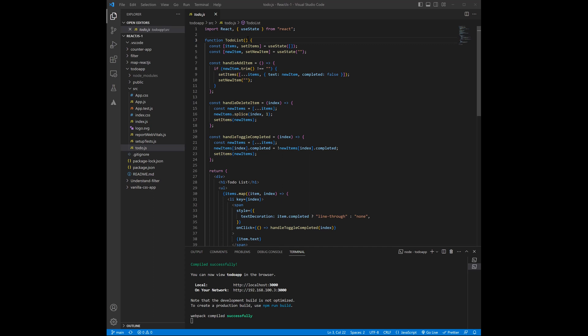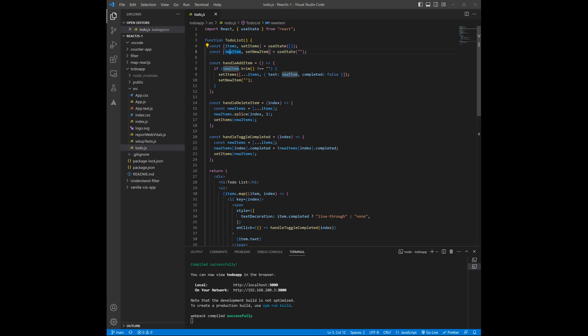First, I have created a functional component to-do list and then I have added two state variables by using useState. One for items, which will display a list of items, and the second one is for when we are going to add a new item.